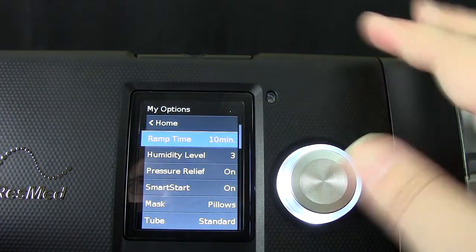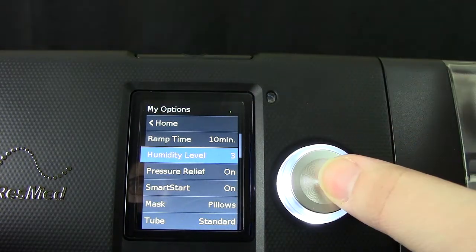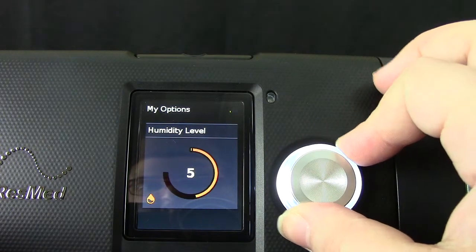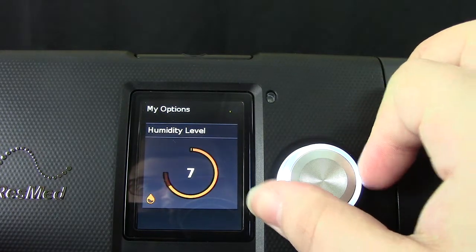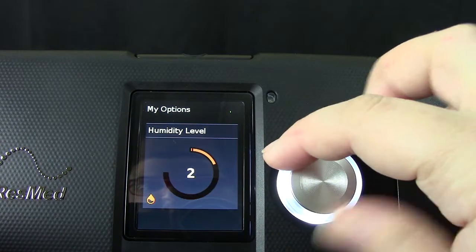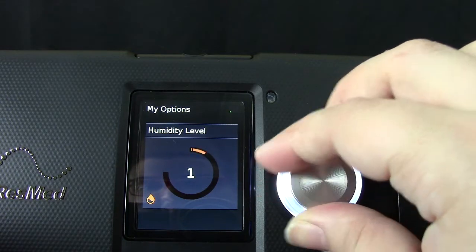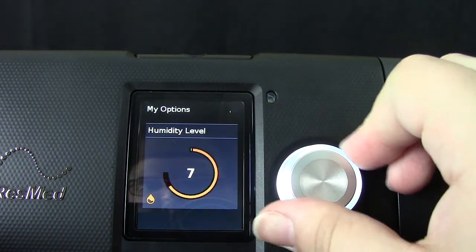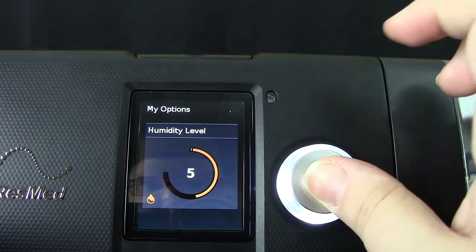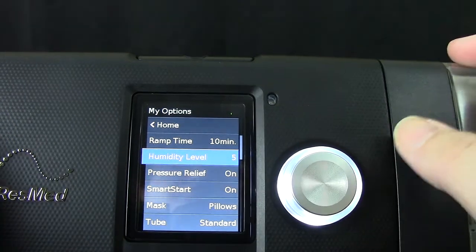Next up is your humidity level. Select it. Now you can bring the humidity level all the way up to 8, or you can turn it completely off. Your level depends on how much humidity you want from your water chamber while sleeping.